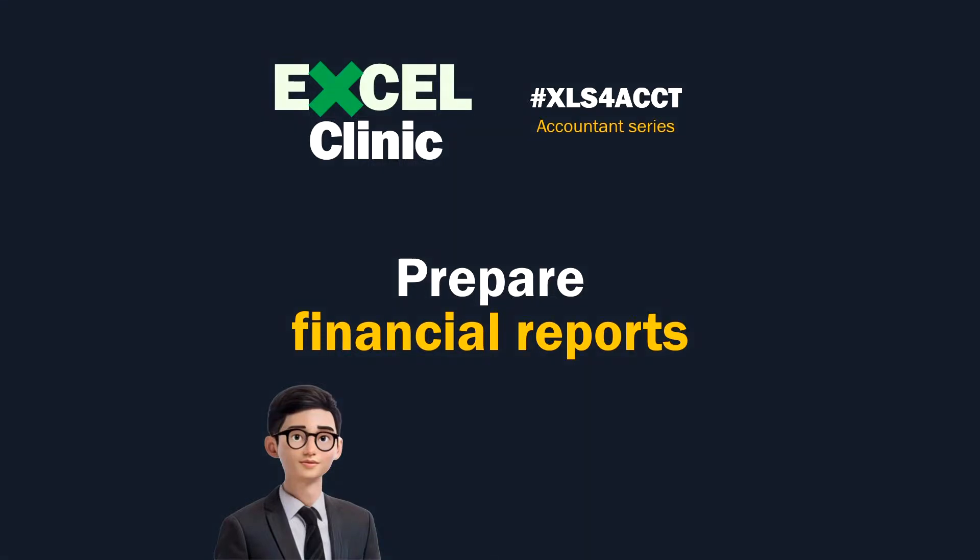Accountants prepare financial reports, management accounts every month, and sometimes more often. A very common scenario: you extract a detailed report or trial balance from your accounting system and summarize it into a balance sheet or profit and loss statement.